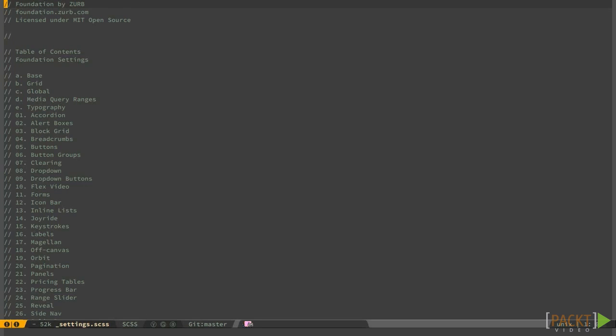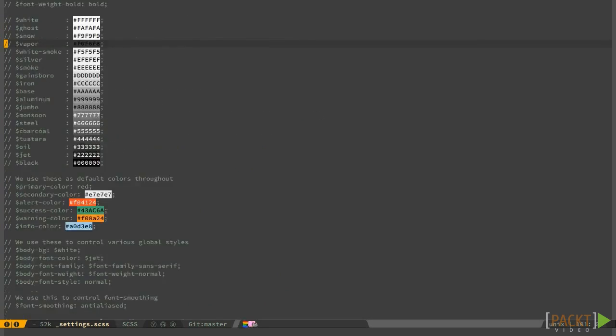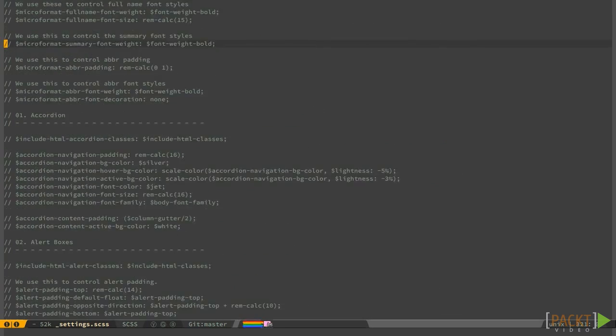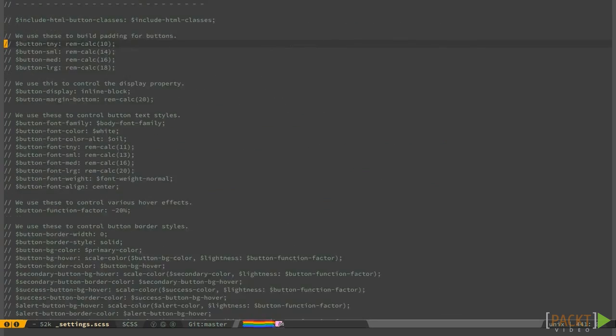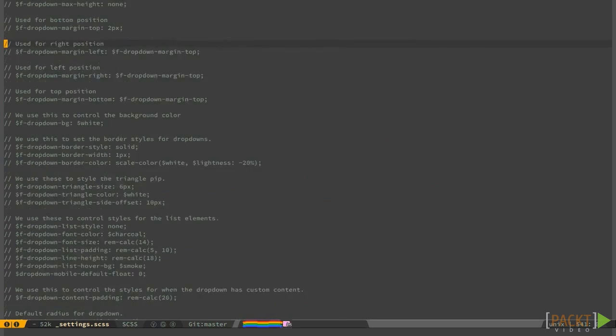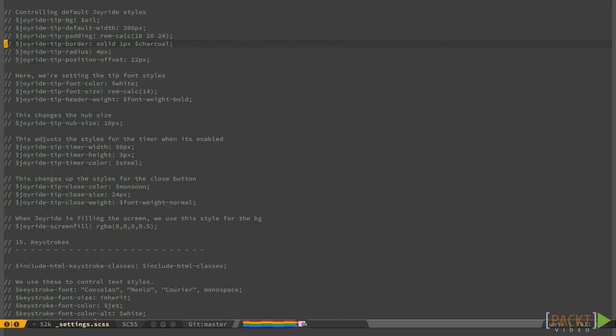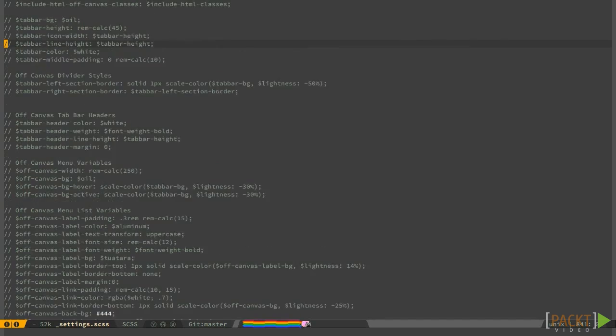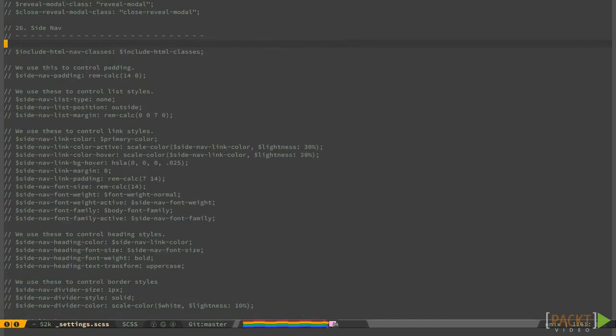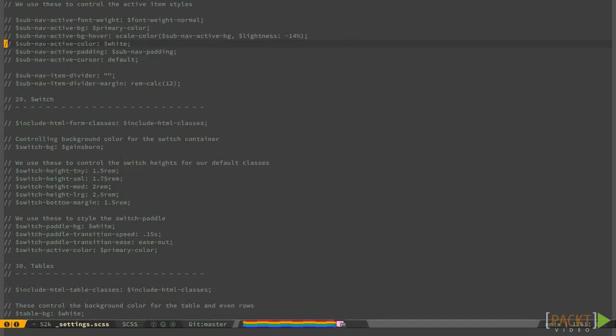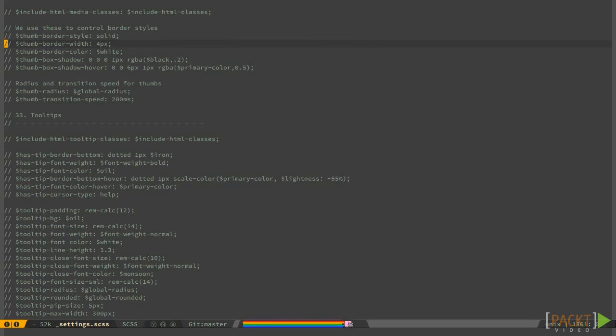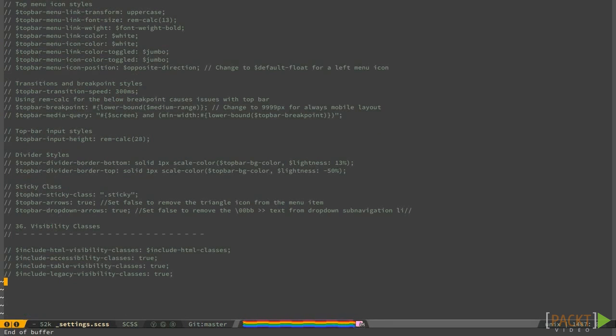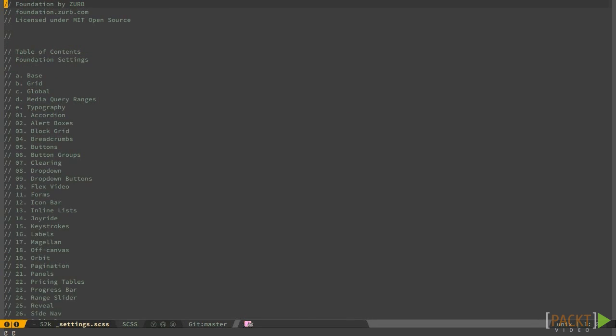If you give a look to the settings file in your SCSS directory, you will find a huge amount of commented lines. Those are the default values for about every aspect of the look and feel of Foundation theme. If you really want to personalize your website sooner or later, you will end up editing those Sass variables.